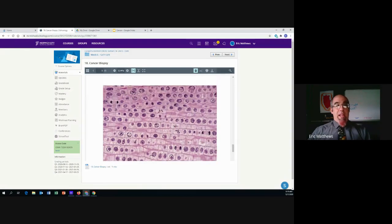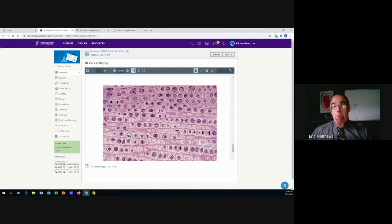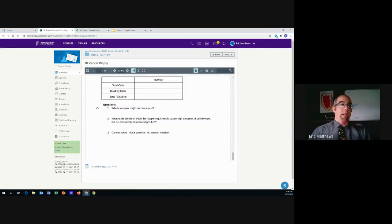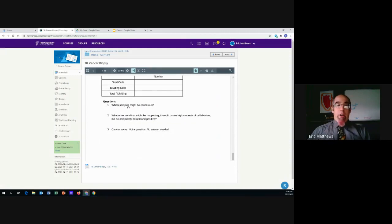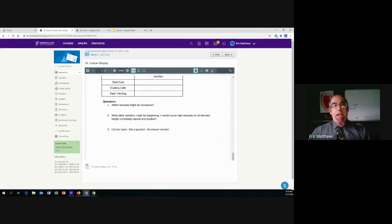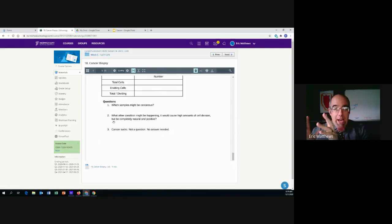And then, finally, the last sample. This one is crazy — there's a lot there. But once again, you can see some that you just can't get any information on, so don't count them. Ultimately, you have three questions. Number one: which of these four samples might be cancerous? Number two: what other condition might be happening that would cause high amounts of cell division but be completely natural and positive — this would not be cancerous growth?